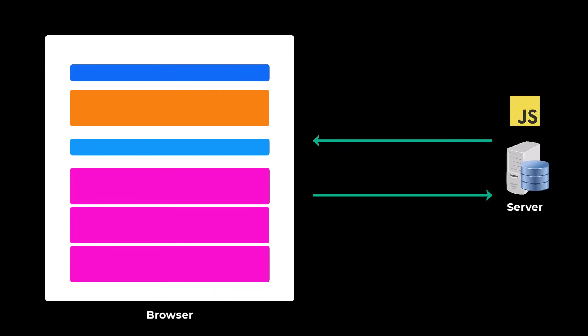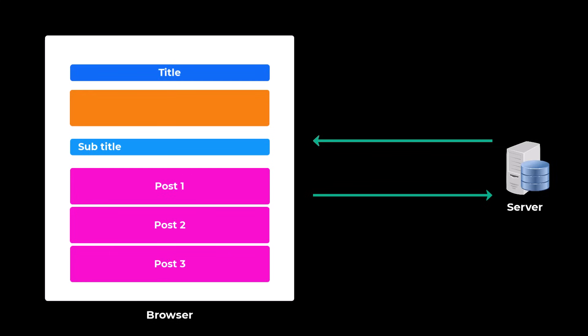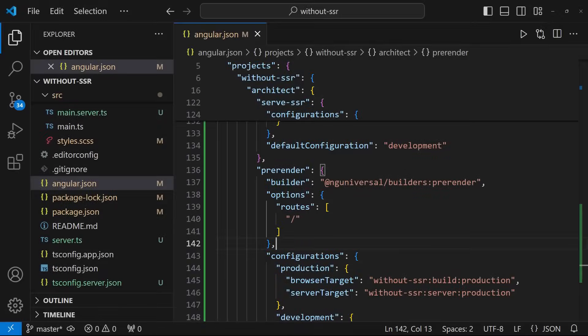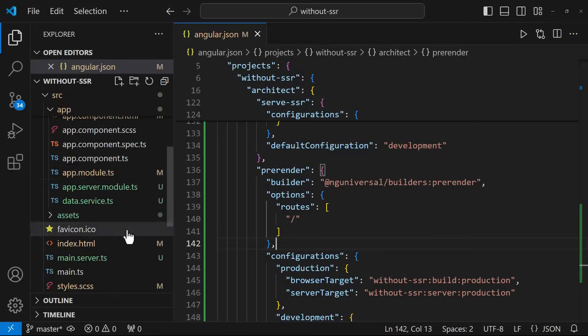With Angular hydration enabled, instead of destroying and re-rendering the DOM, the client-side Angular application tries to match the existing DOM elements to the application structure at runtime. By reusing these existing DOM elements, Angular hydration can prevent the UI flicker and improve performance.